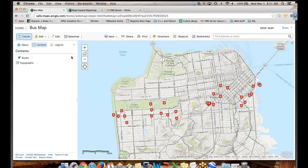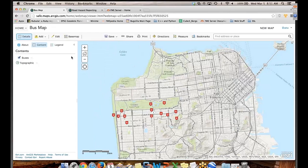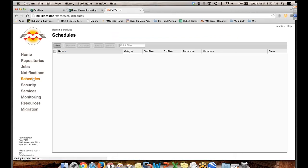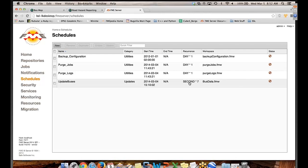So what I'm going to do, instead of running this a whole bunch of times to see changes, I've got this published in FME Server already. And I've already created a schedule in here that's going to run every couple of seconds. So every seven seconds. And this is going to update the bus data.